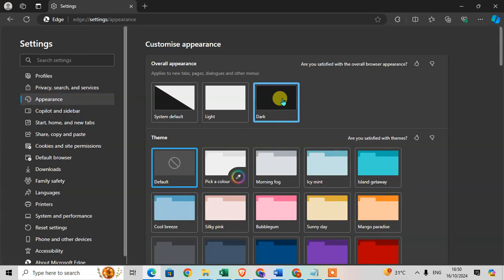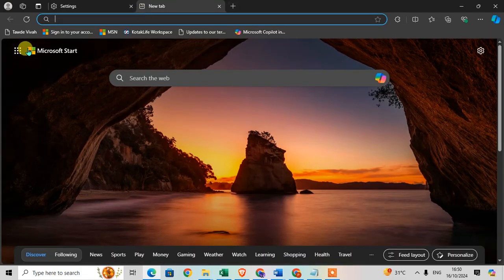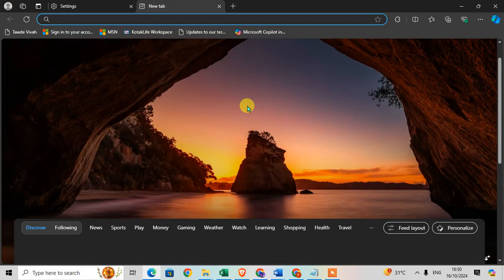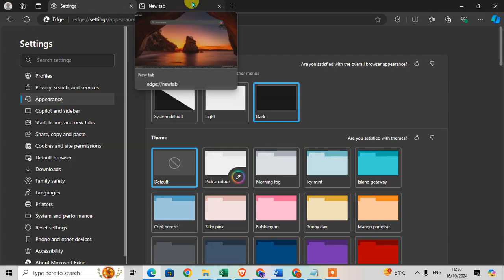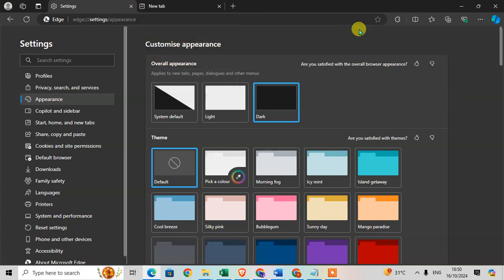your Microsoft Edge has enabled dark mode. Click on a new tab and you can see the full browser is converted to dark mode. So I hope you understand. If you like this video please subscribe to my channel. Thank you so much.